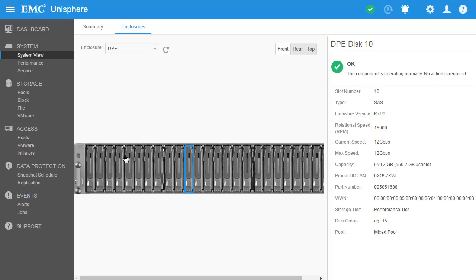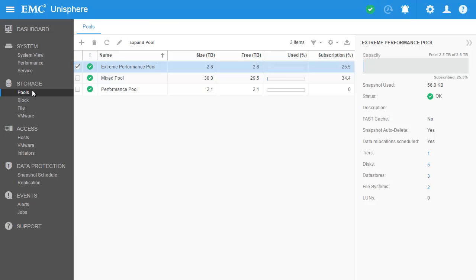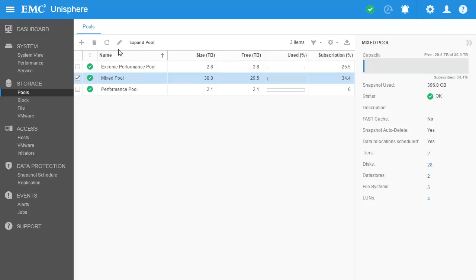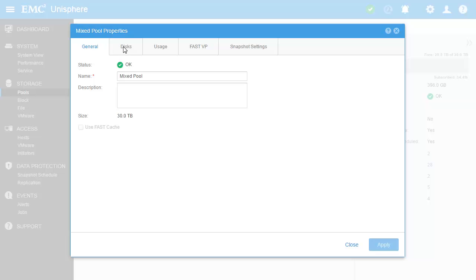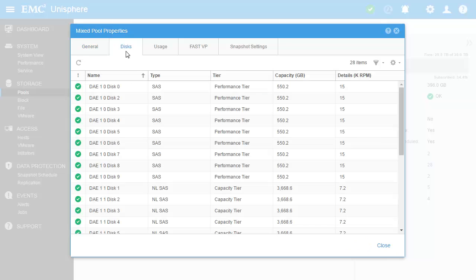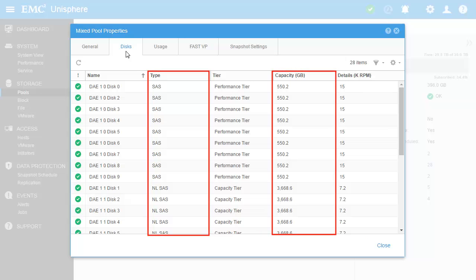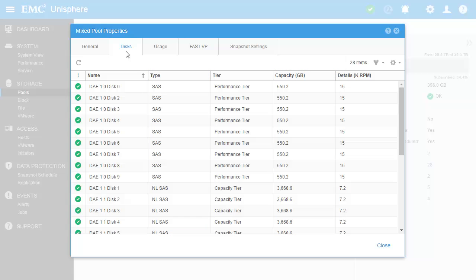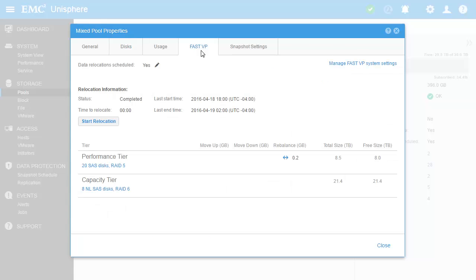Now let's go to the pools page. Here you can see that a few storage pools have already been created using the available disks on the system. Note that pools are a prerequisite for all other storage resources on the system like LUNs and file systems. Going to the properties of one of the pools, we can see the specific disks that make up the given pool in the disks tab including information such as tier type and capacity. Another tab to point out is the FastVP tab which shows the amount of data to be moved per tier for the next FastVP relocation cycle if it is a multi-tier pool.